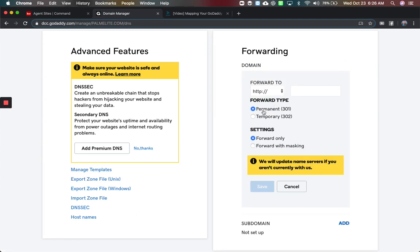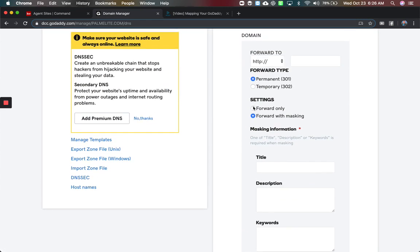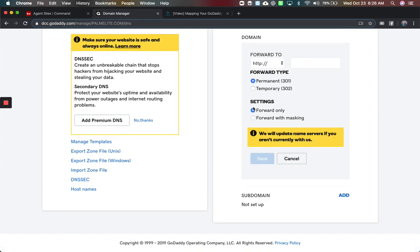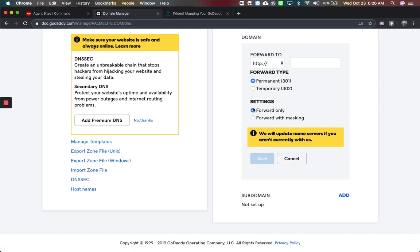You can leave it on permanent, which is fine. Forwarding with masking isn't quite going to work the way you need to right now when it comes to Playster. You're going to have the option for forward with masking, and you're not going to want to use that yet because it's not going to work the way you need to. So just forward only right now — you can make it permanent or temporary, setting how long it runs.